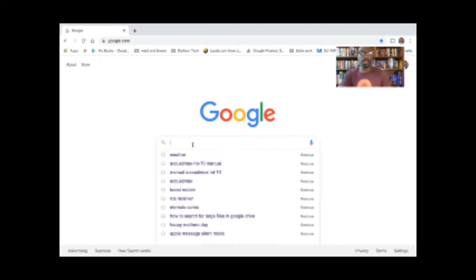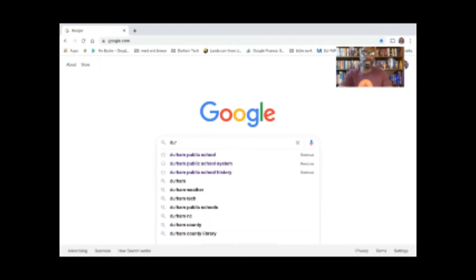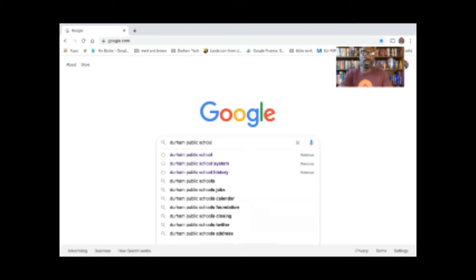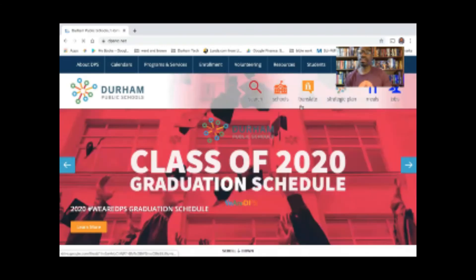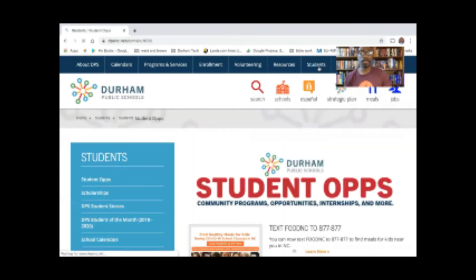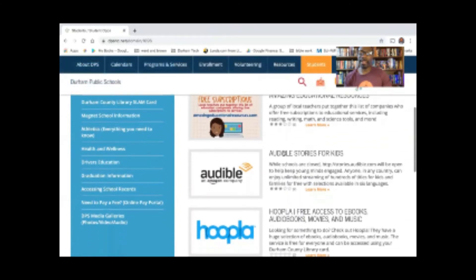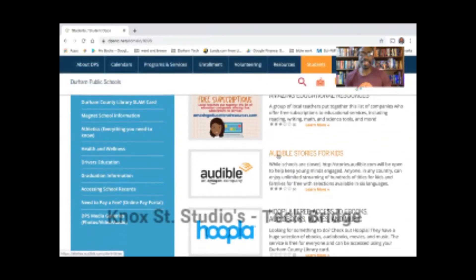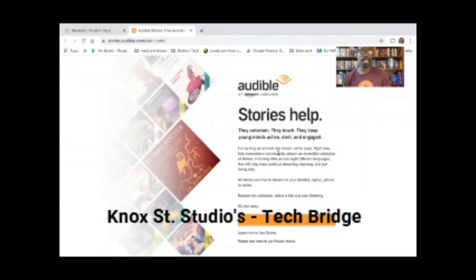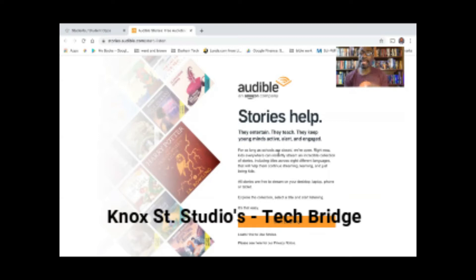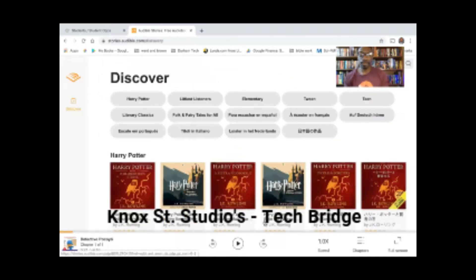So the first thing we're going to do is run through it pretty quickly. We're going to go to Durham Public School, click on the home page, then click on Students, and then click on Audible Stories for Kids right here — kind of the second tab. And so while the schools are closed, Audible is really hooking us up and giving us access to a portion of their database. So we click on Start Listening.